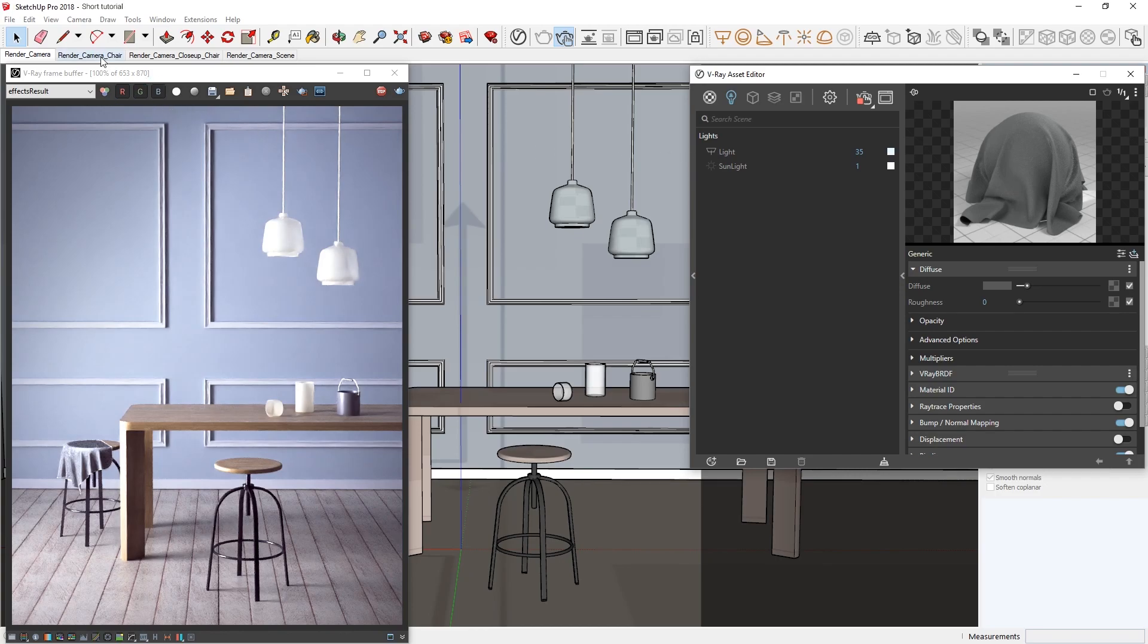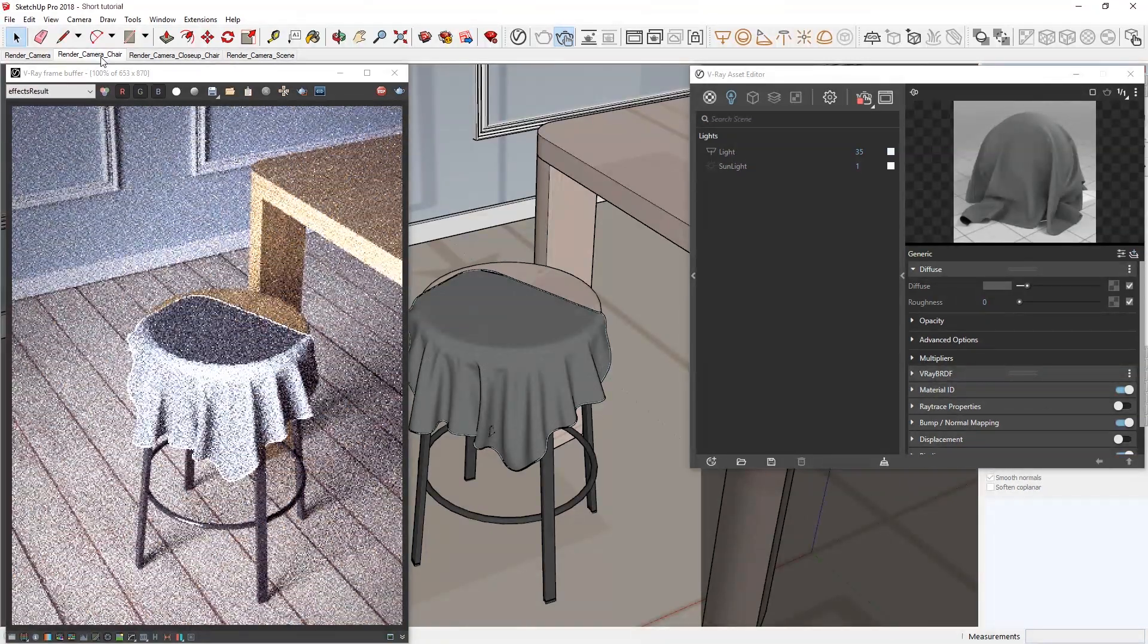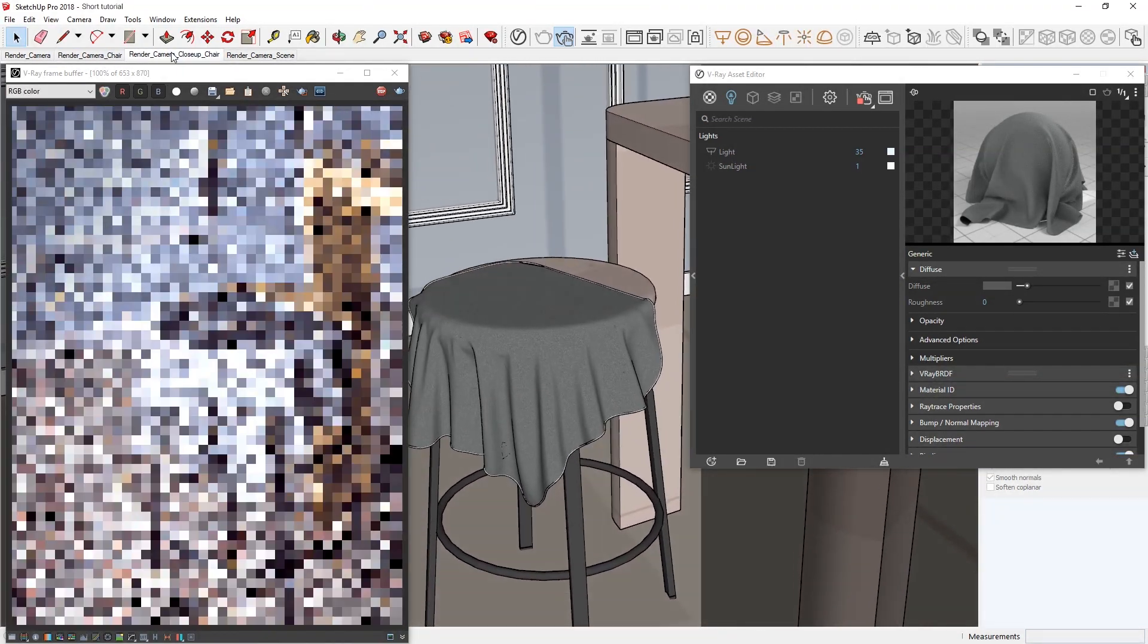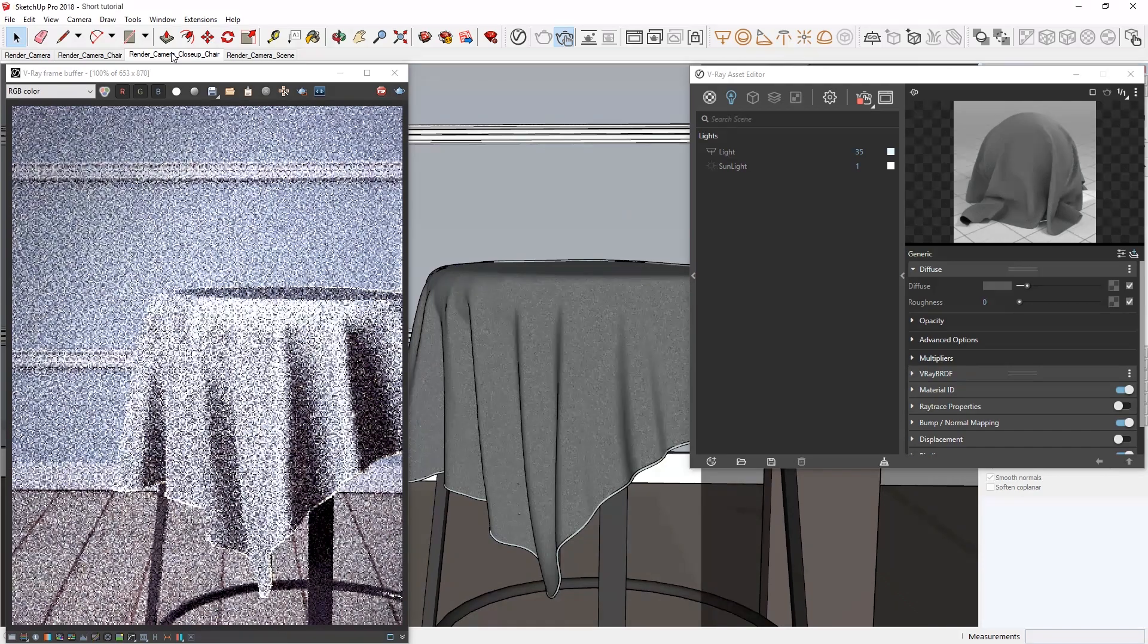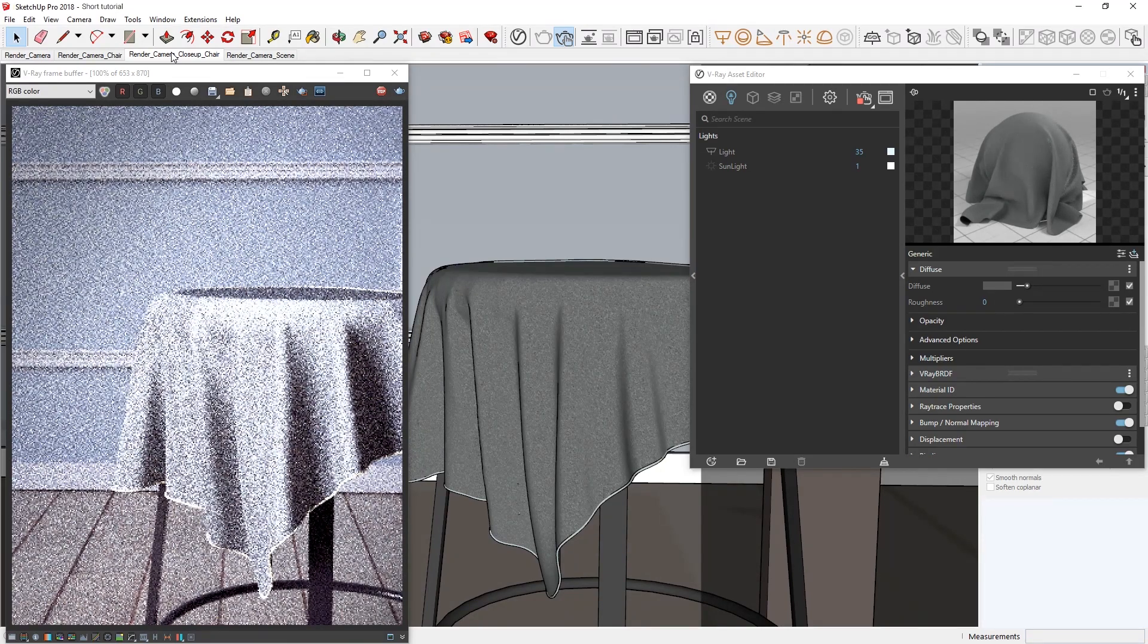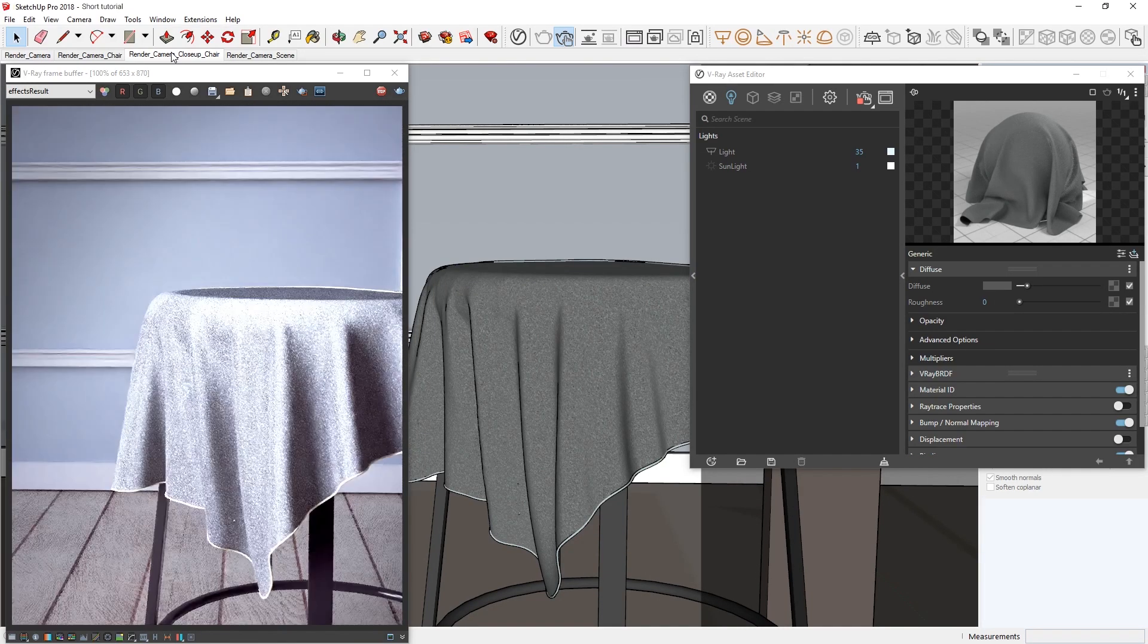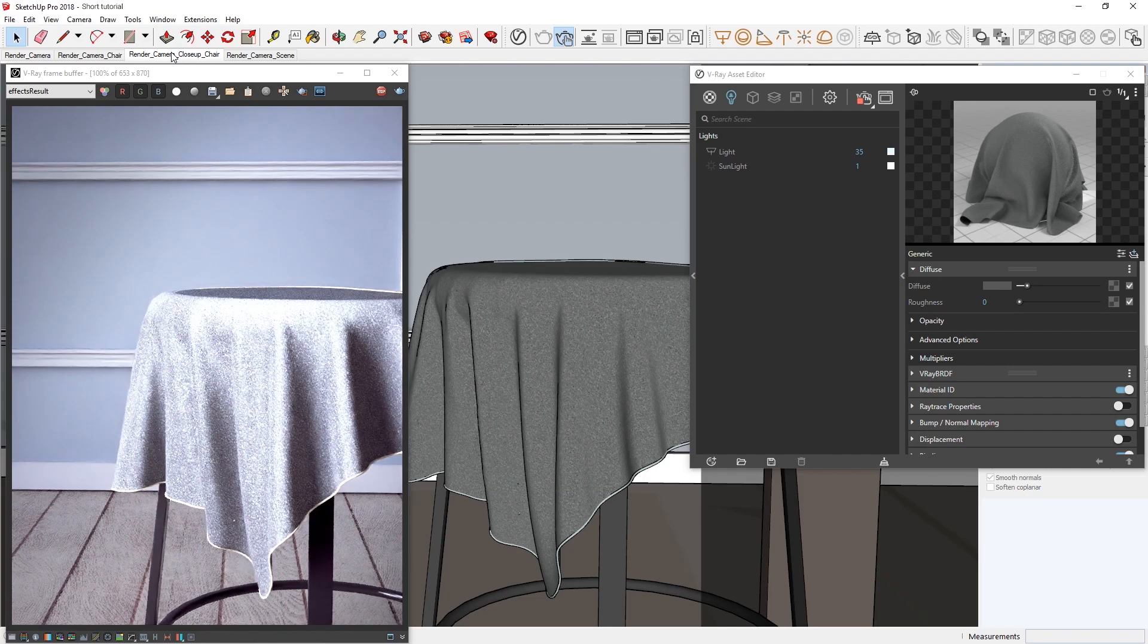If we want to switch to the render camera chair scene or the render camera close-up chair scene, you'll see we continue to get a quick and smooth preview even when we keep switching perspectives. This makes the AI denoiser very useful for making adjustments to your scene's camera, lighting, objects, or textures.